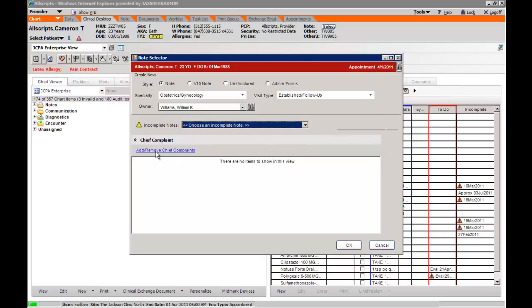Allscripts does provide chief complaints that will drive the note form, and from this position you can identify chief complaint and it will establish a note form based on that chief complaint.